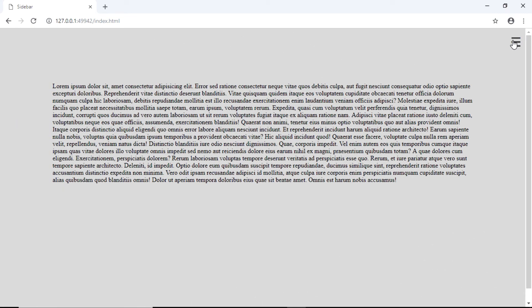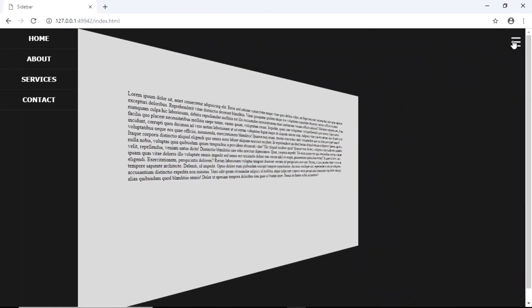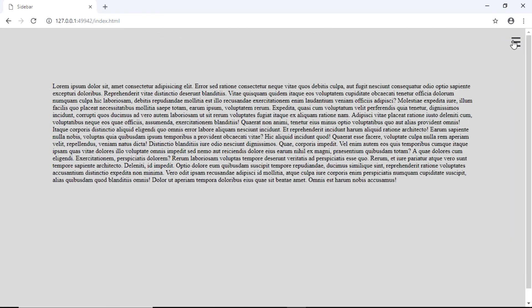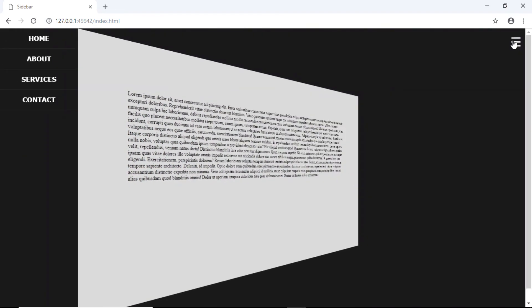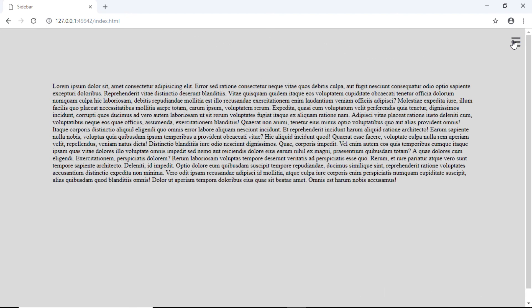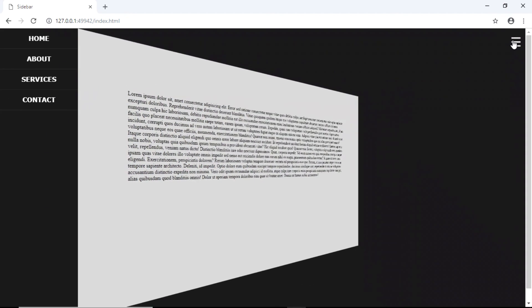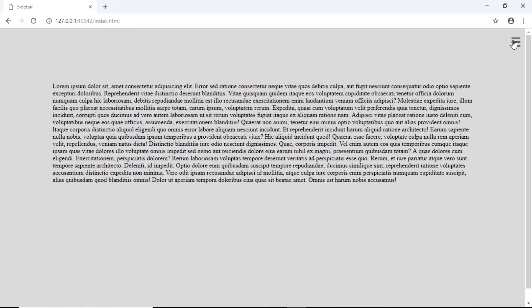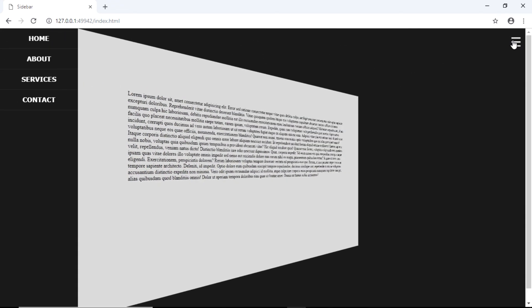And that's the way you can create a simple sidebar that pushes the main content area and gives a slight 3D effect. So that's it for this video. I'll see you in the next one. Till then, have a nice day.